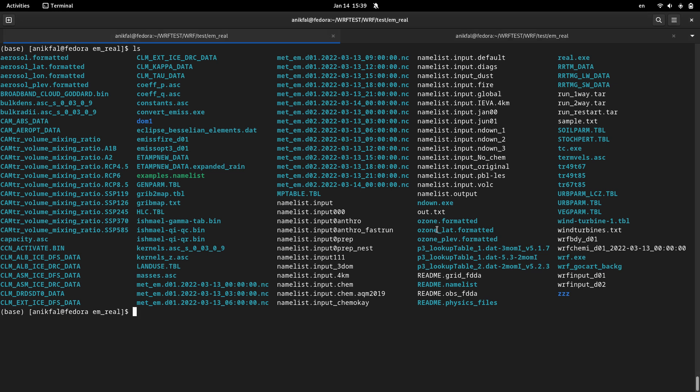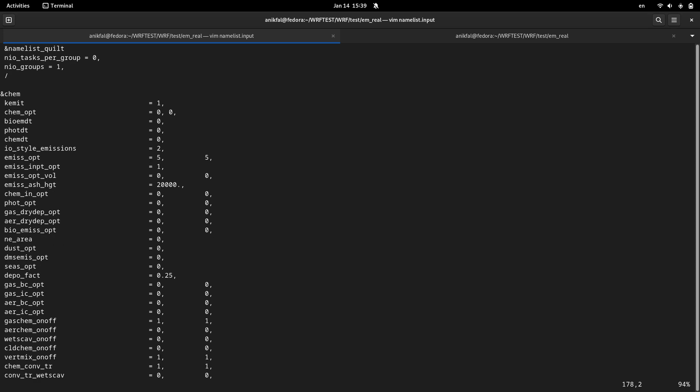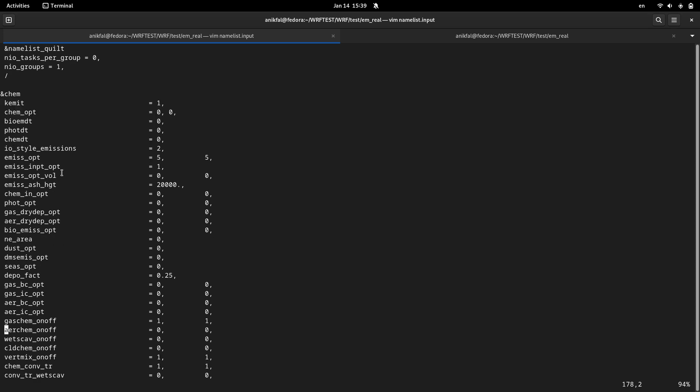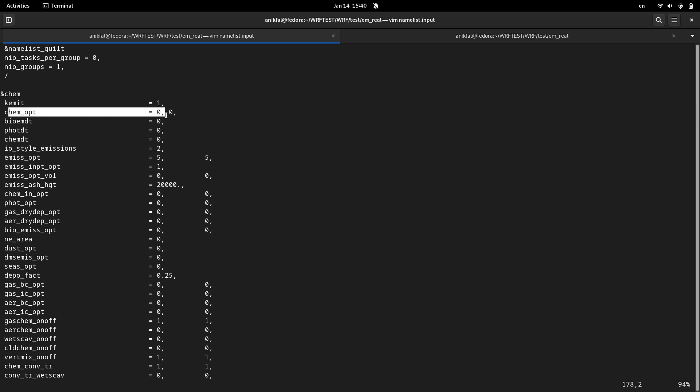So I'm in the test directory of the model. Let me open the namelist and I'm in the chem section of the namelist. Actually when you start running WRF-Chem it can take several times longer than the ordinary WRF model without the chemical processing or with chem option equal to zero. Something that you can see here. Chem option is equal to zero so chemical processing is actually disabled.